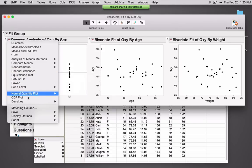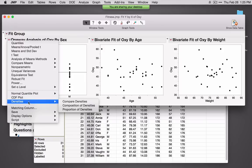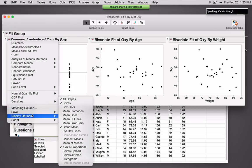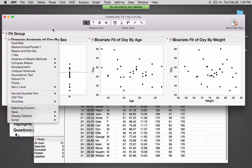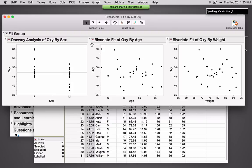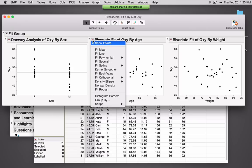In contrast, if we've got a continuous variable versus a continuous variable, we see different options. In the One-Way platform we're assuming we're comparing means. In the Bivariate platform, we're assuming we want to fit something. If I select Fit Line, it'll do simple linear regression.